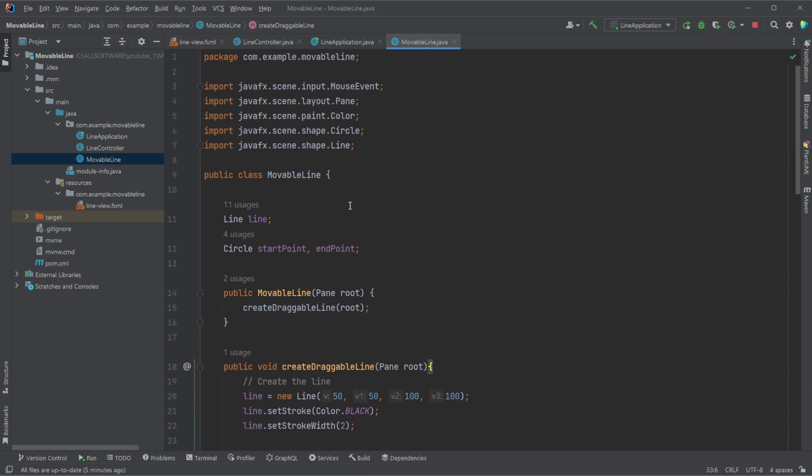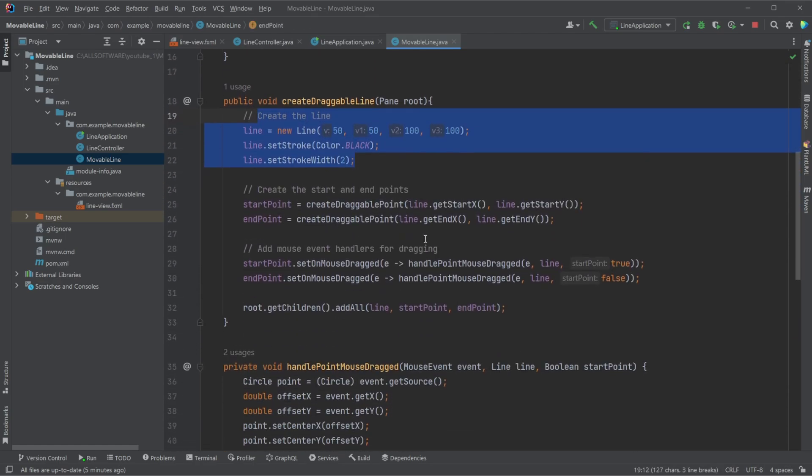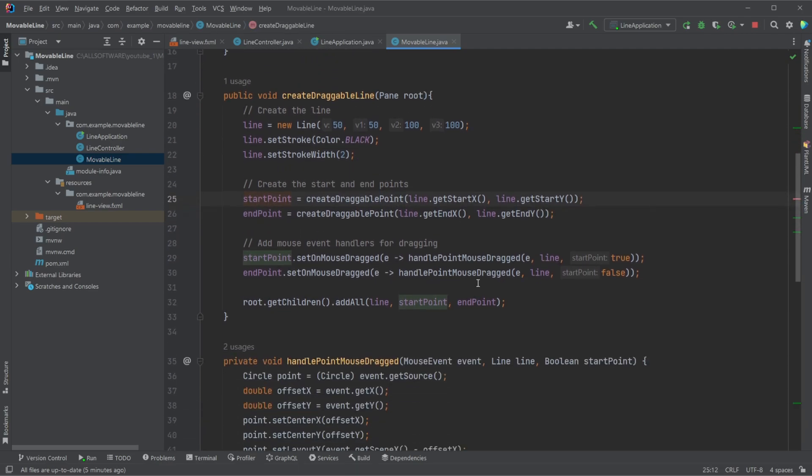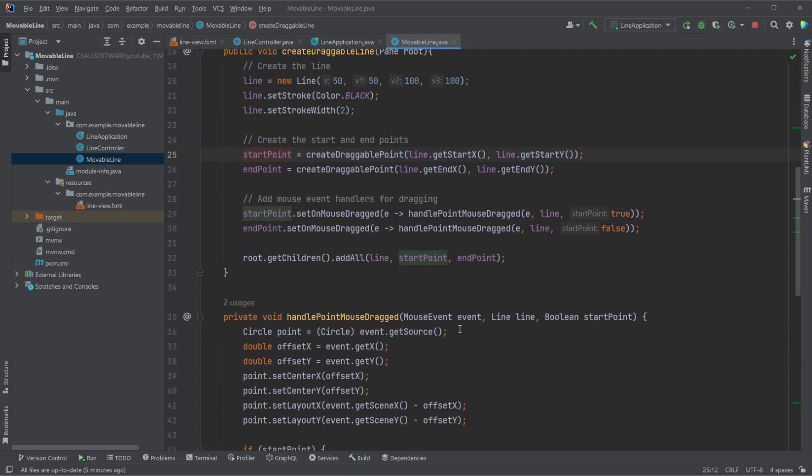So quickly to recap, we have a line, starting point, endpoint. We create the line, we create the endpoint and starting point. For each of the points, we ensure that they are draggable and that they move the line according to whether it's the starting or an endpoint.